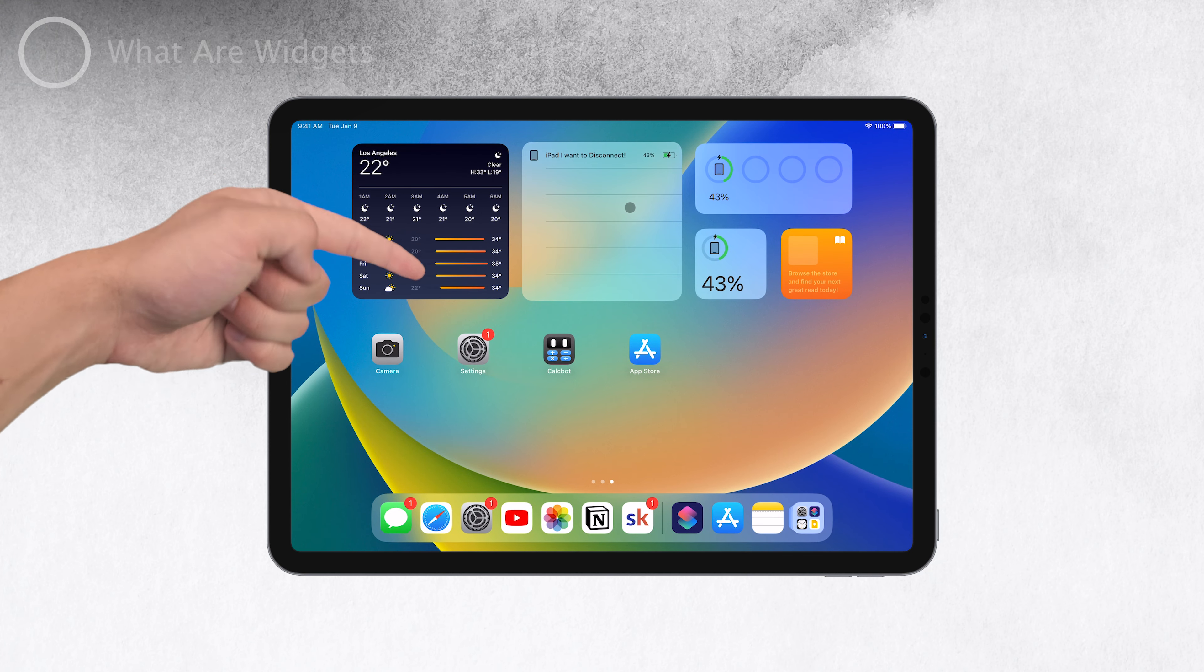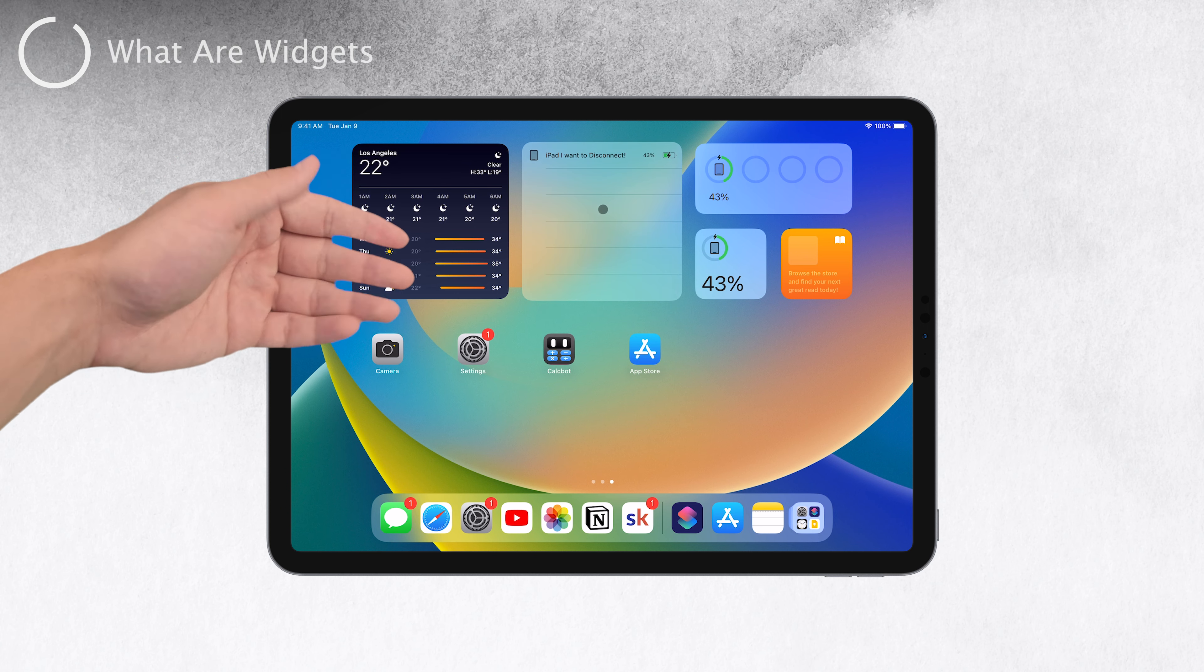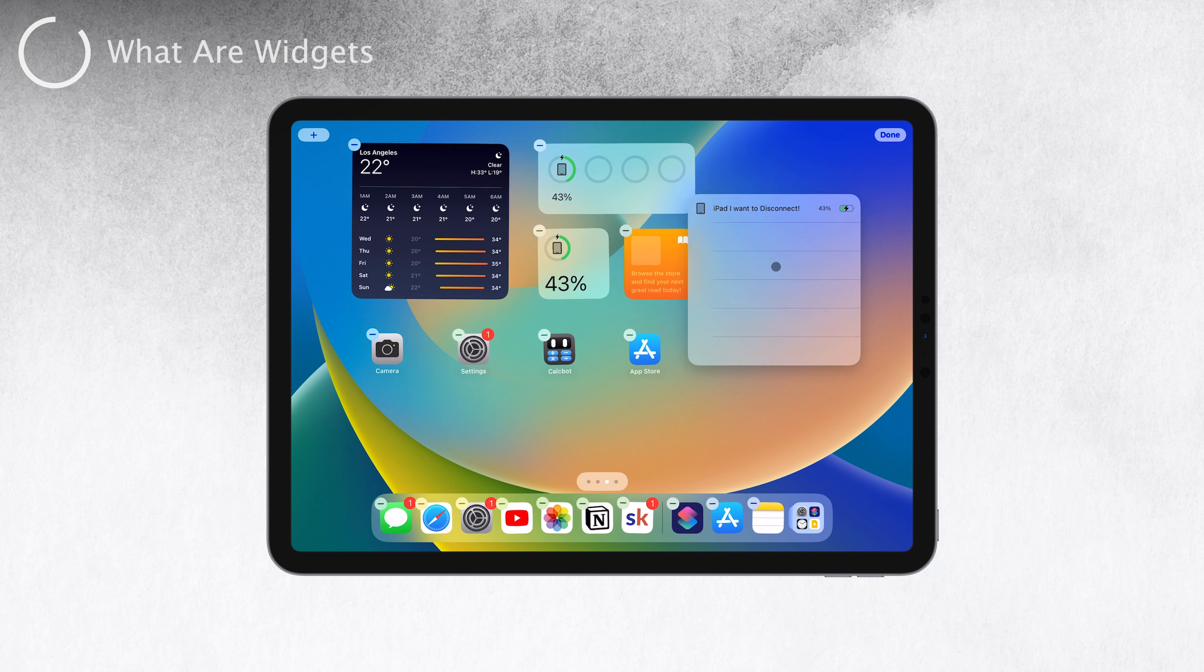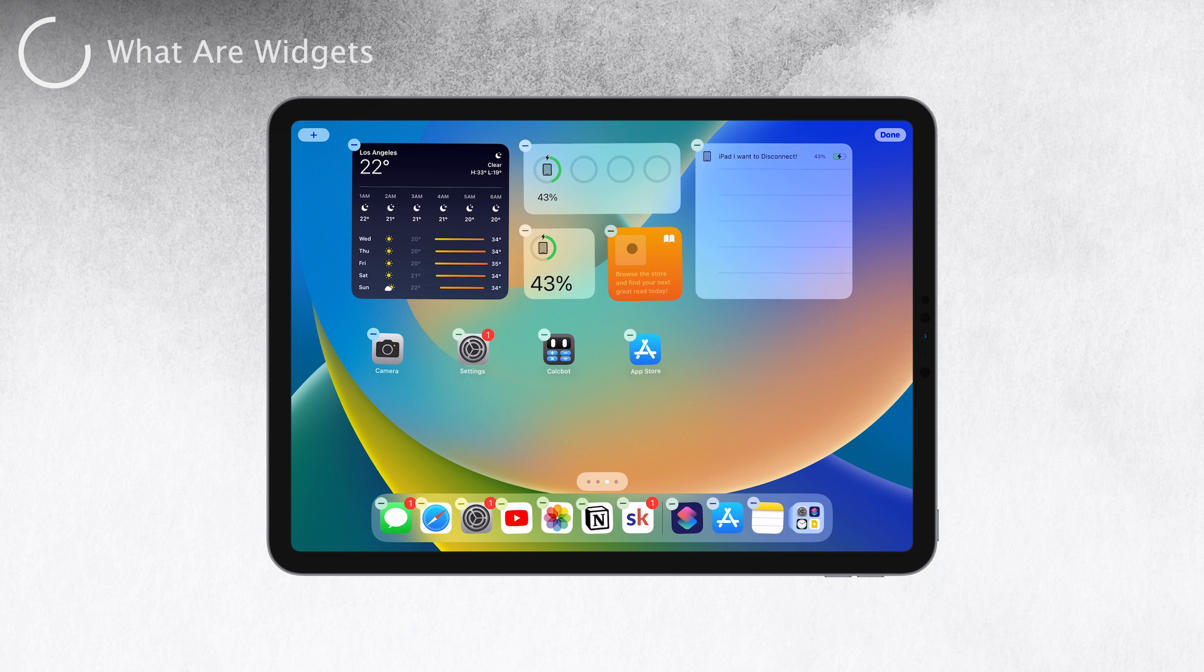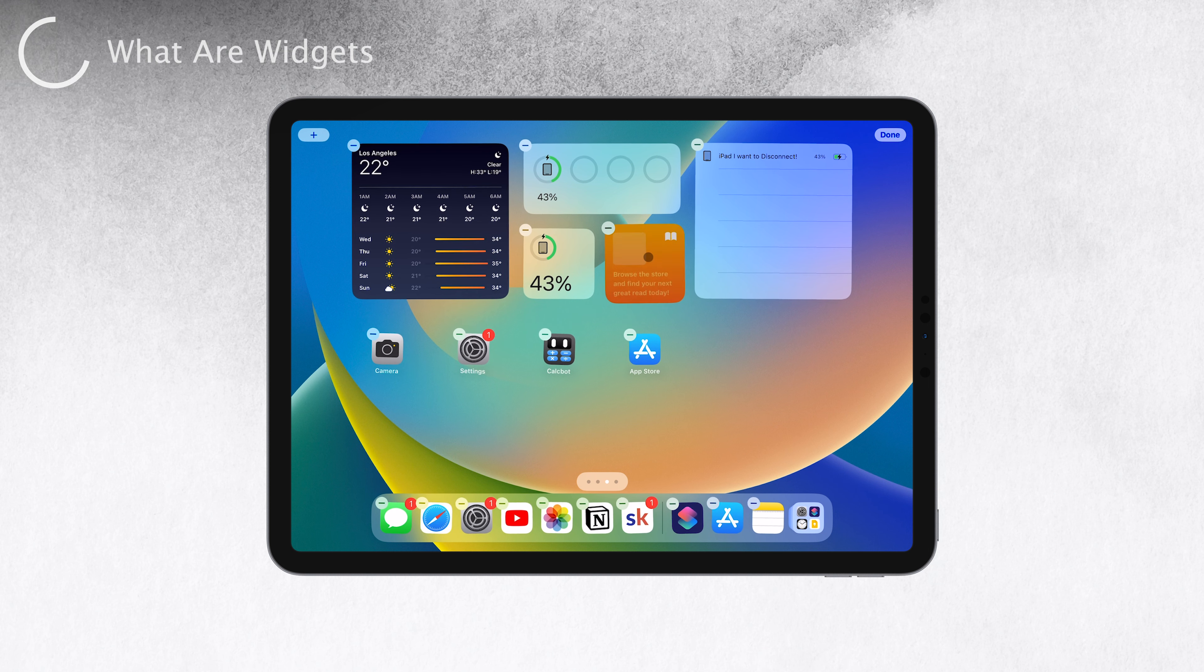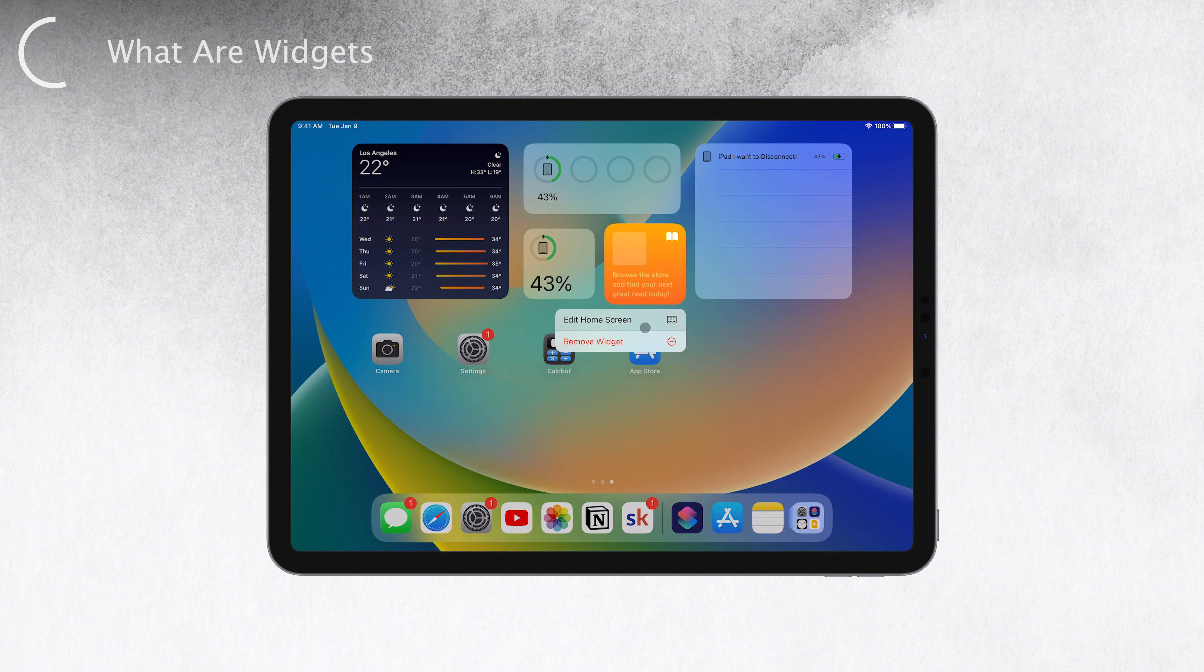So what exactly are widgets on iPad? Well, they are small, dynamic, and interactive snippets of information that you can add to your home screen or today view. The best part is they are customizable, making it easy to tailor your iPad to suit your needs and preferences.